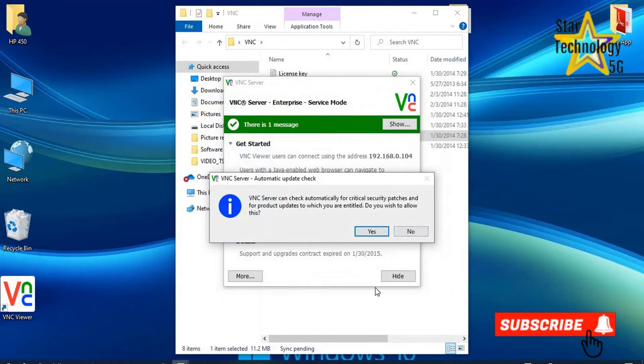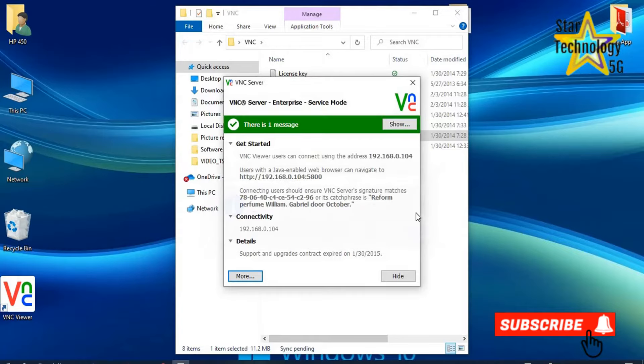VNC server can check automatically for critical security patches and for product updates to which you are entitled. Do you wish to allow this? No.